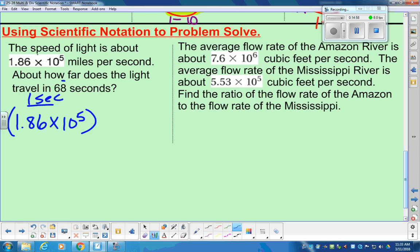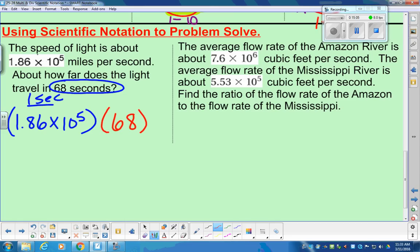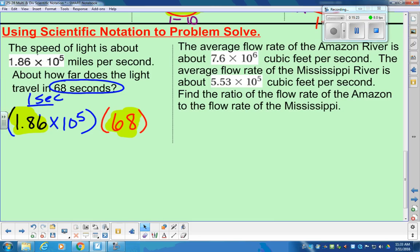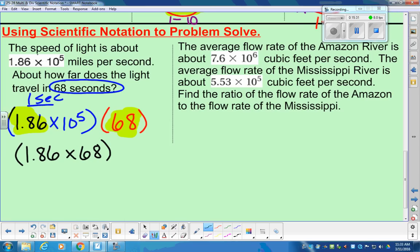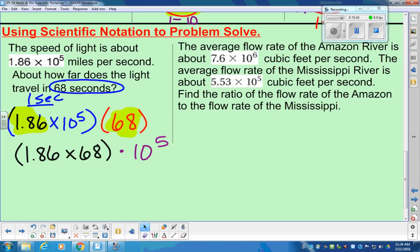This is a little different from what we just did. In one second, light travels 1.86 times 10 to the 5th, and we want to do that 68 times — not just one second, but 68 seconds. When I combine like terms, my coefficients are 1.86 and 68. Notice I don't have another base-10 power anywhere — that's okay, you don't have to. So we're going to multiply 1.86 times 68, and the only exponent part is 10 to the 5th with nothing to combine with.